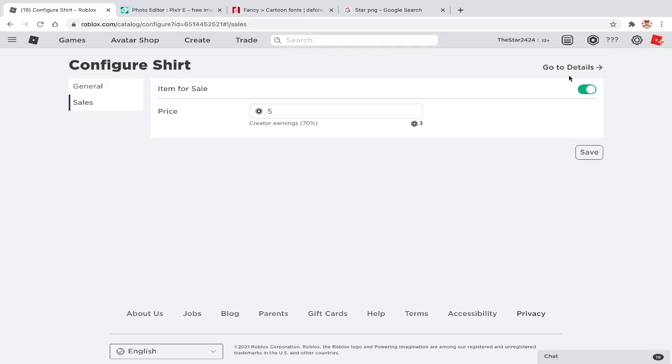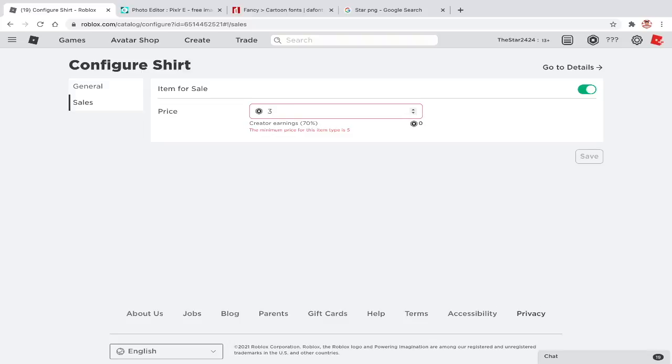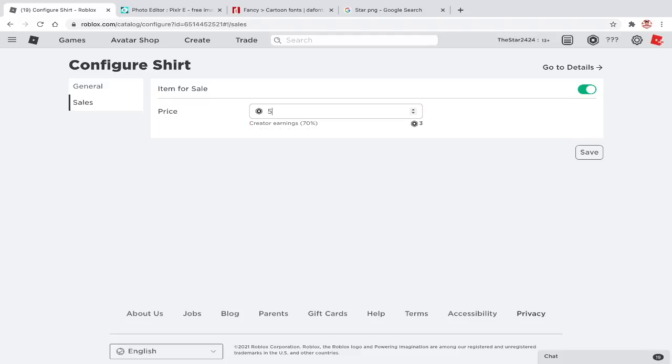If you go to sales, you can change the price and if the item is on sale. By the way, Roblox takes 30% off sales. So you get 70%. I recommend that you set your clothes to 5 Robux because then more people are likely to buy it. Once everything is done, click on save.